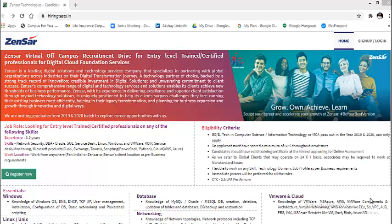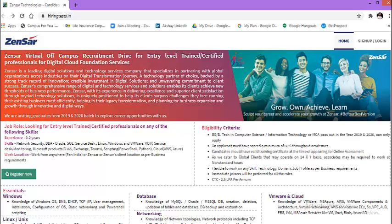Today, I will talk about Zensar. Zensar is a digital solutions and technology services company. Zensar invites applications from graduates of 2019 and 2020 batch for this virtual off-campus recruitment drive for entry-level trained or certified professionals for digital cloud foundation services. I have already added the application links in the description. So once you click on that link, you will come to this particular webpage.